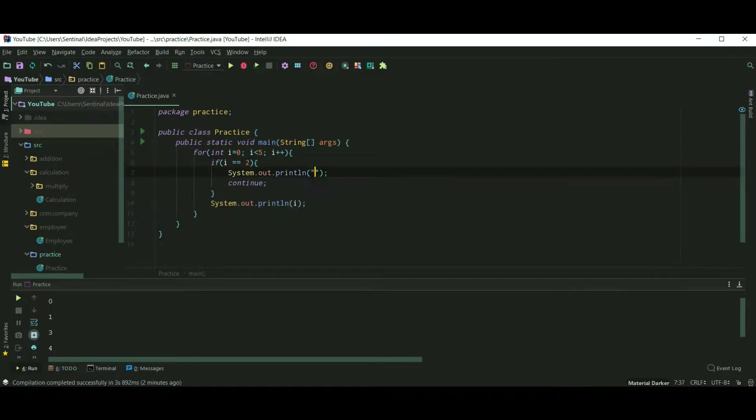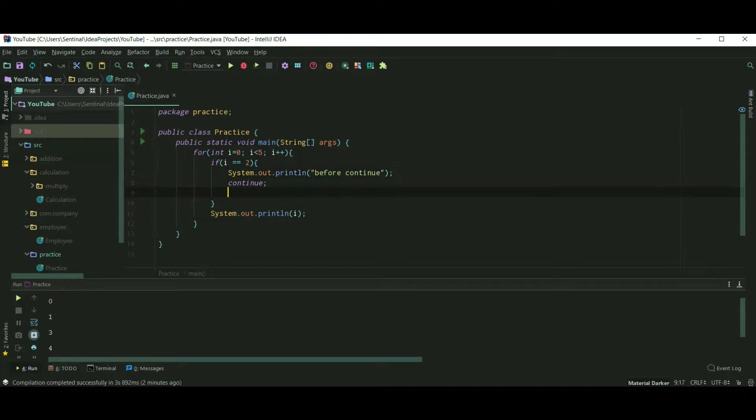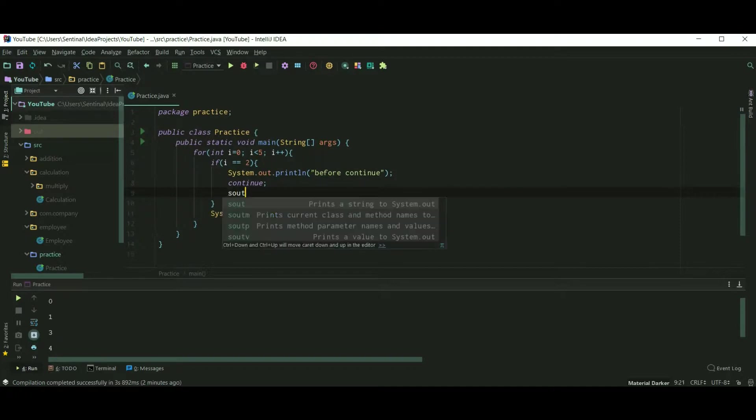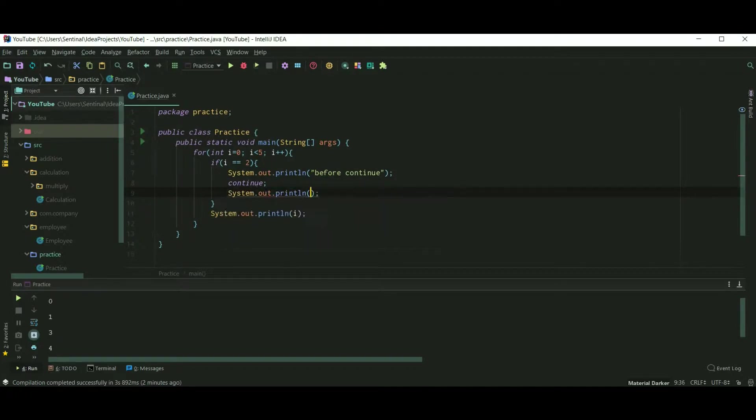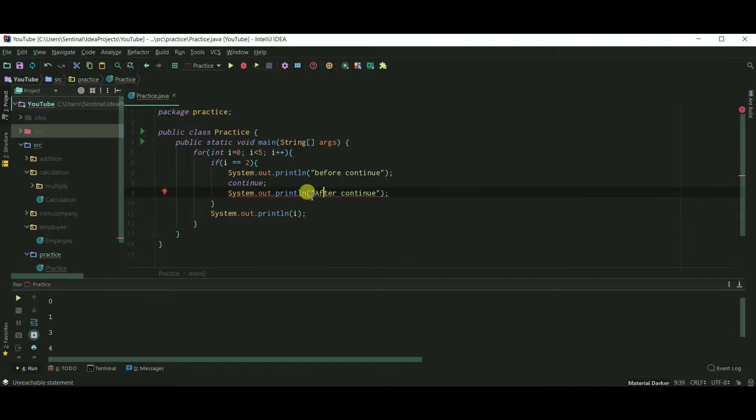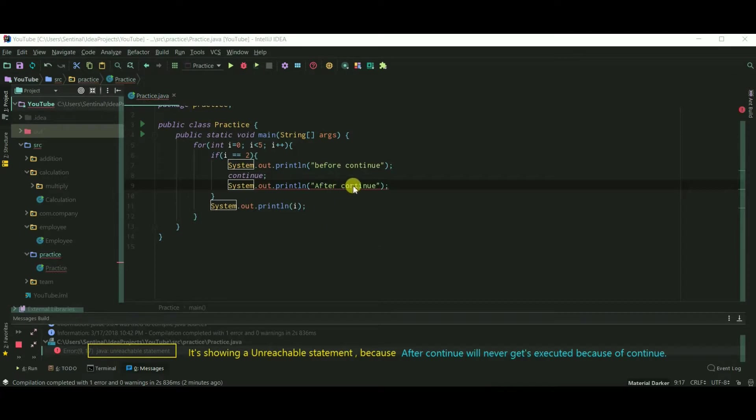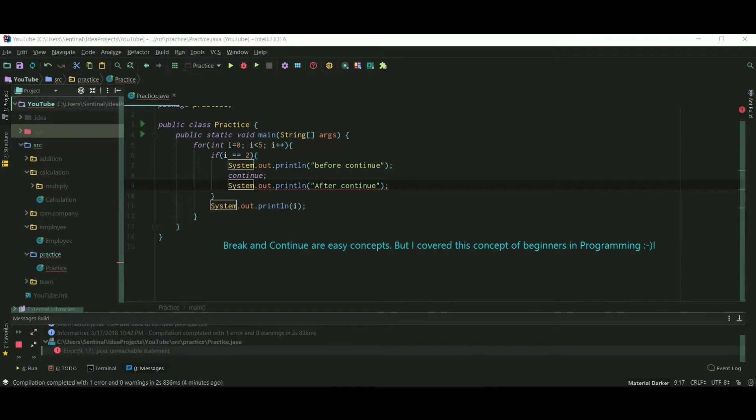Now I am adding a print statement before continue and a print statement after continue. After continue, actually it is showing an error. Let's run our code and it is showing an unreachable statement error because after continue this statement will never get executed. Therefore the compiler is showing an error.